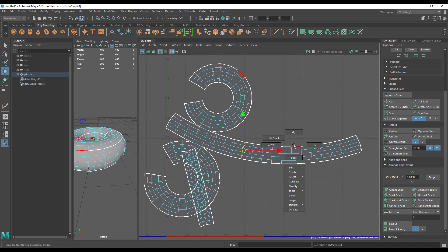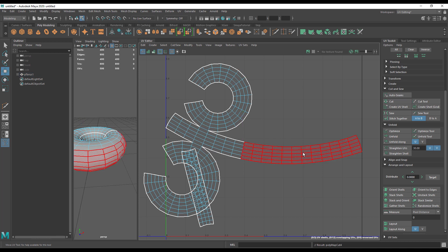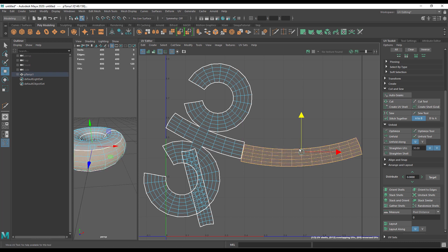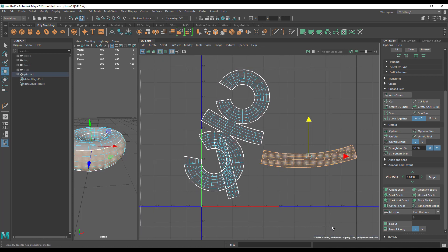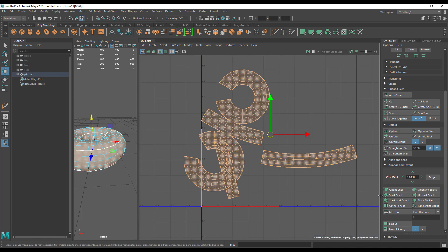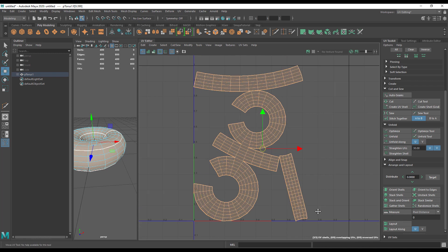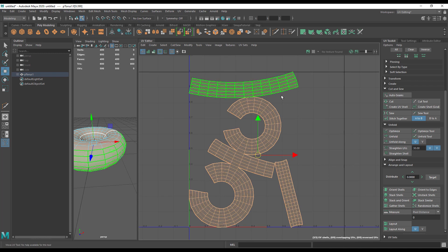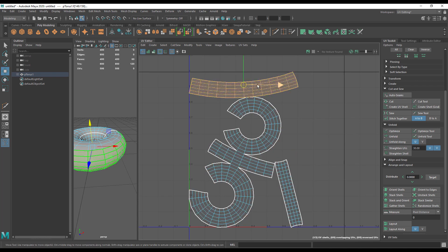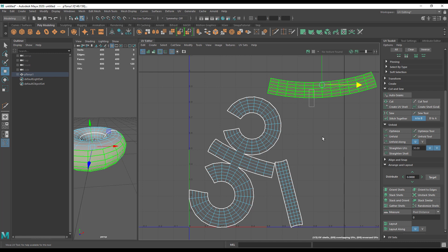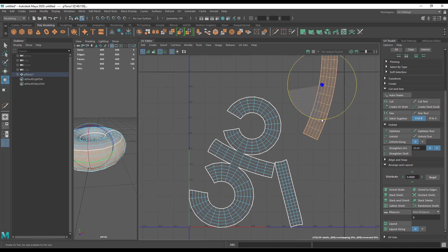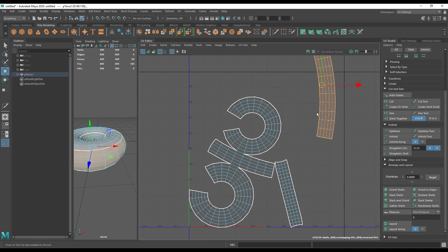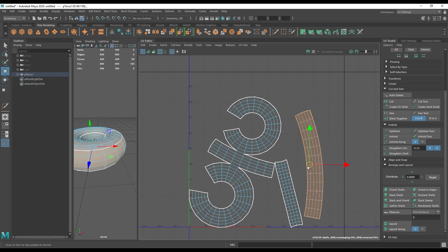Now this is going to be a more efficient use of our space if we cut this out. Cut. So I'm actually introducing one more seam here. But when I select all of these guys and hit layout, you'll see it's a much more efficient use of our space.